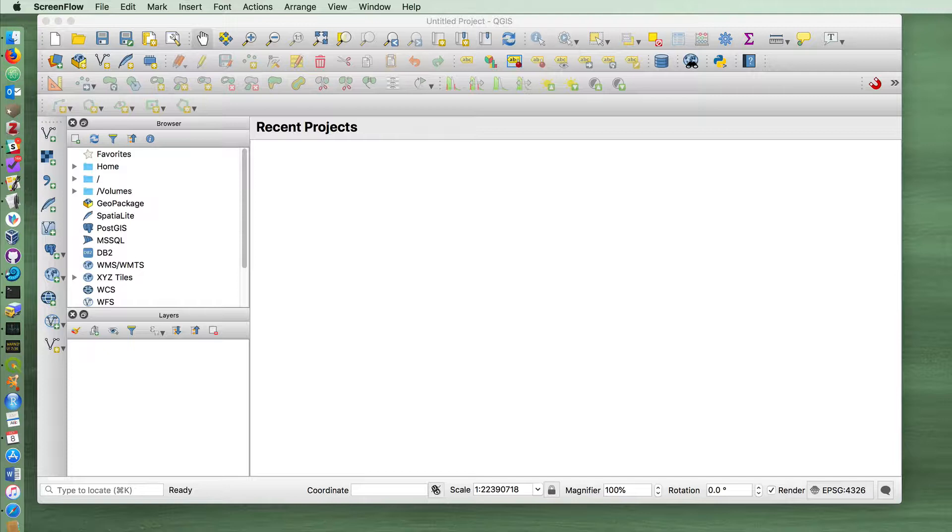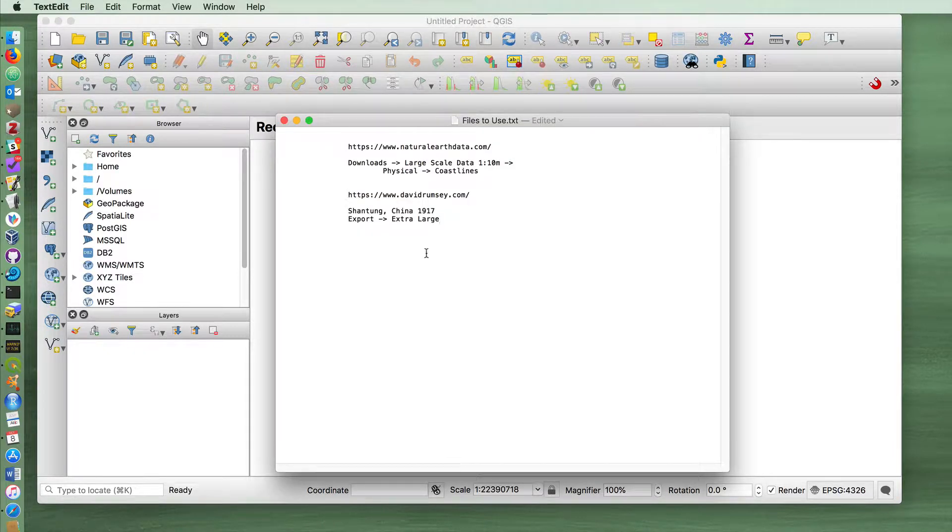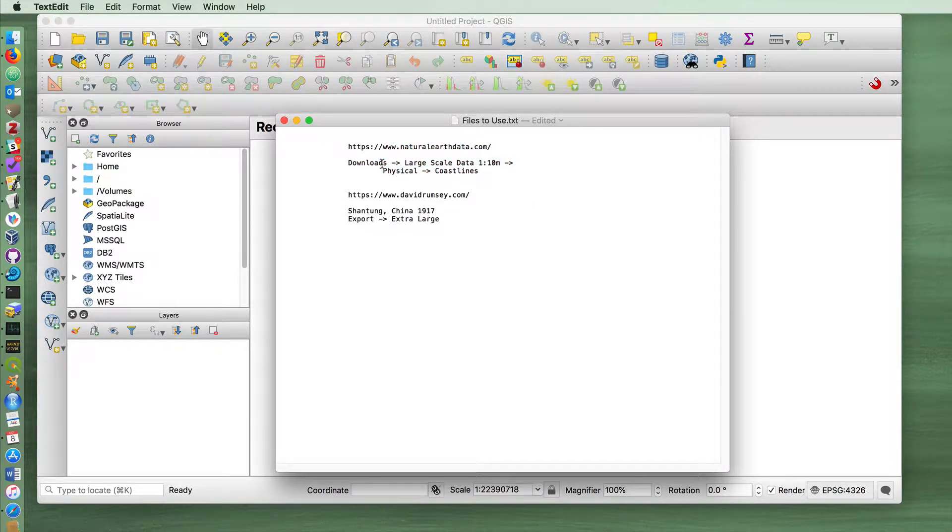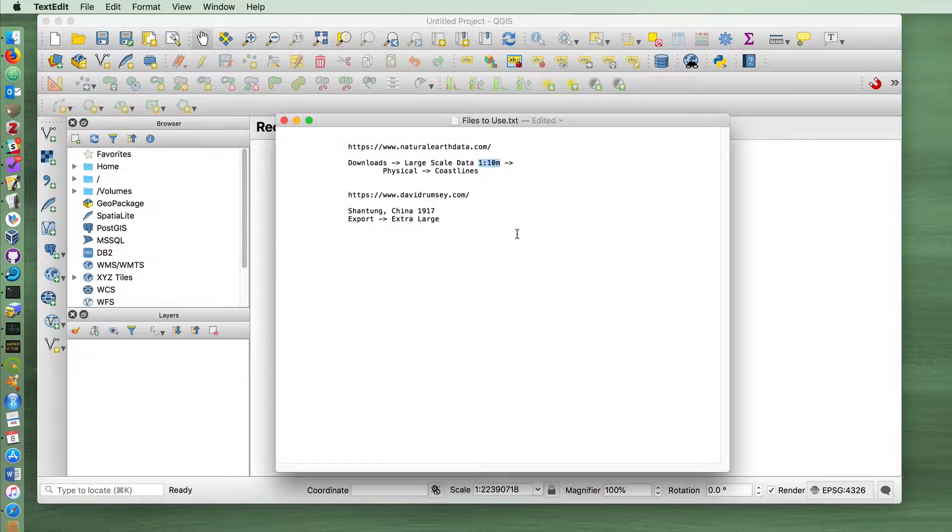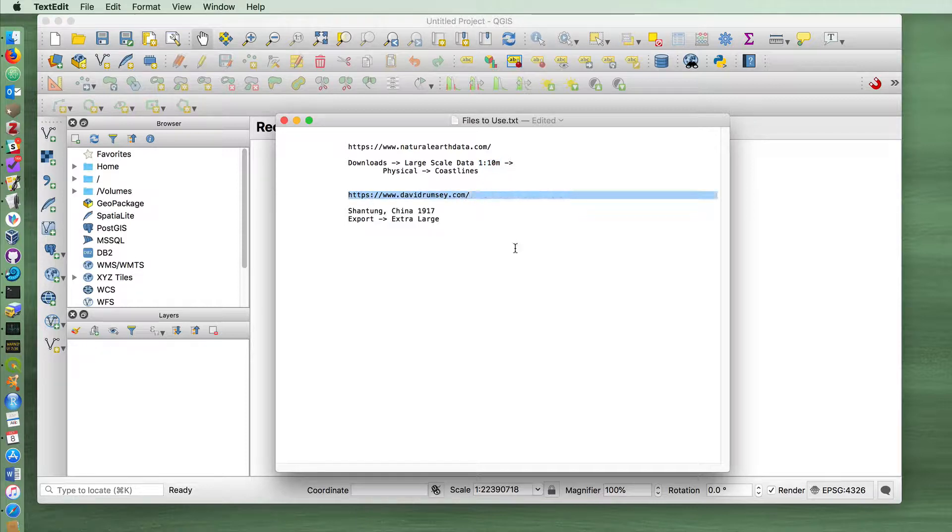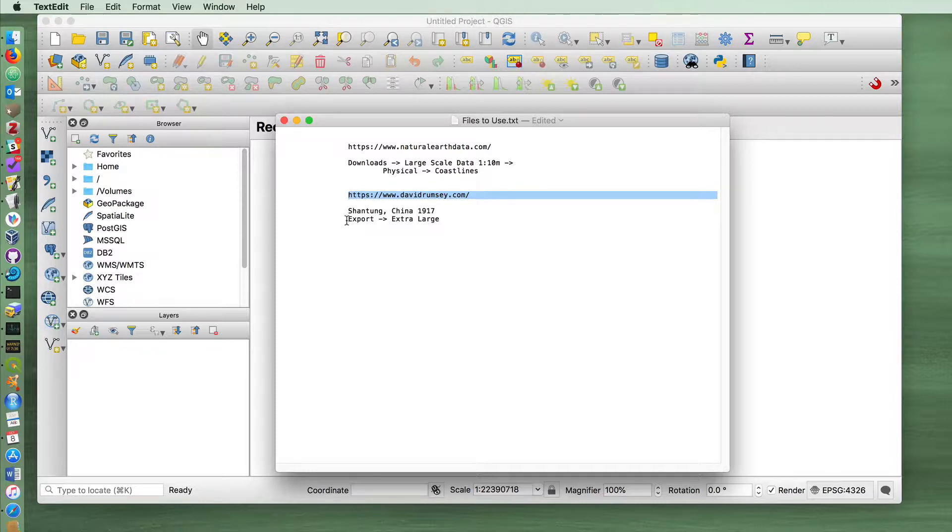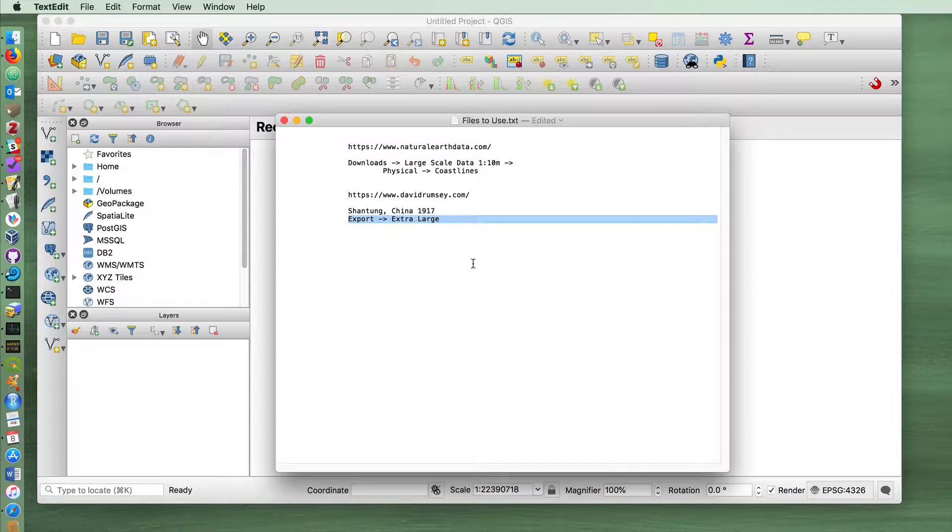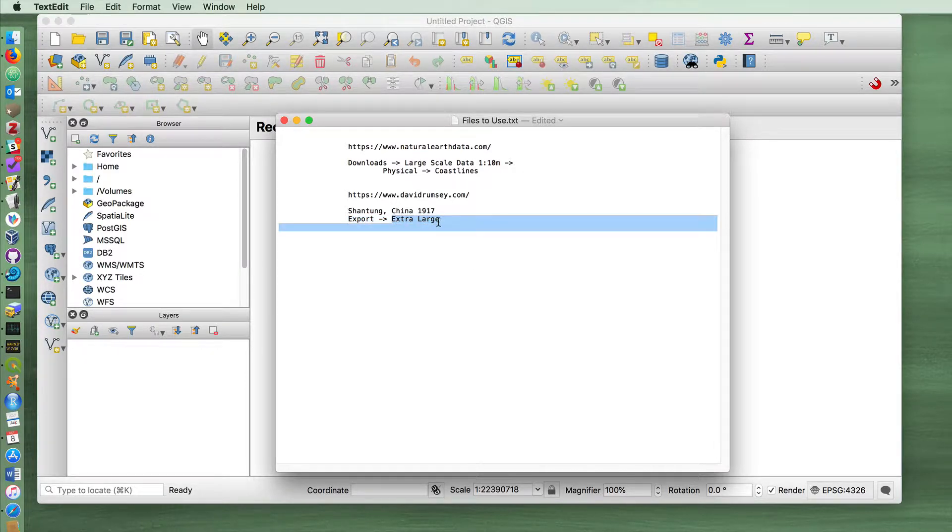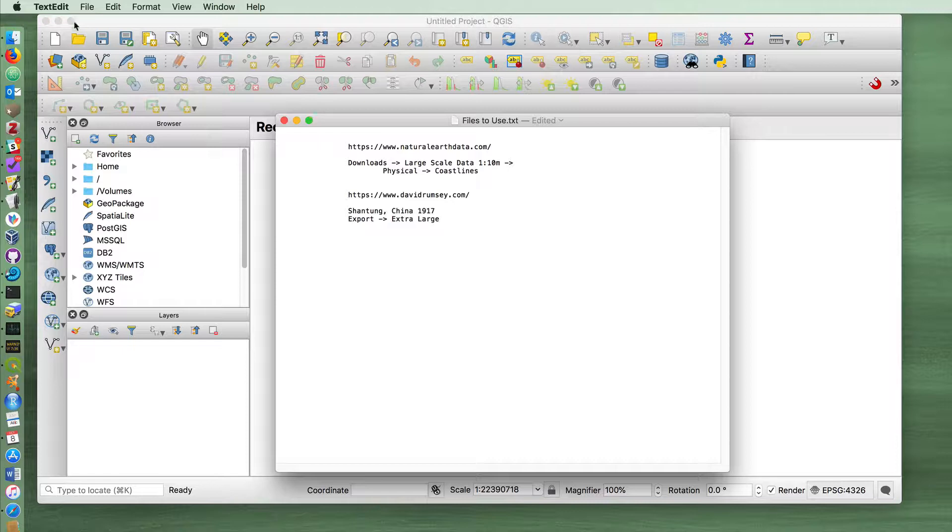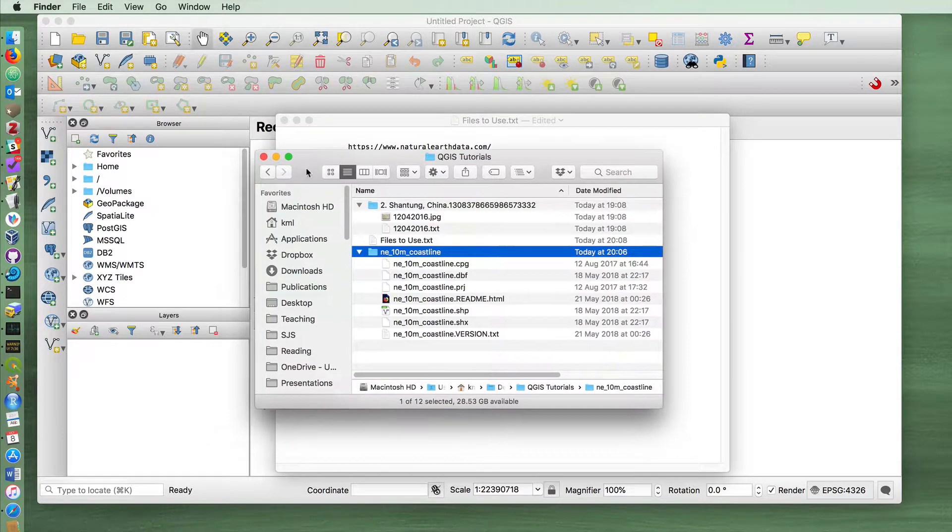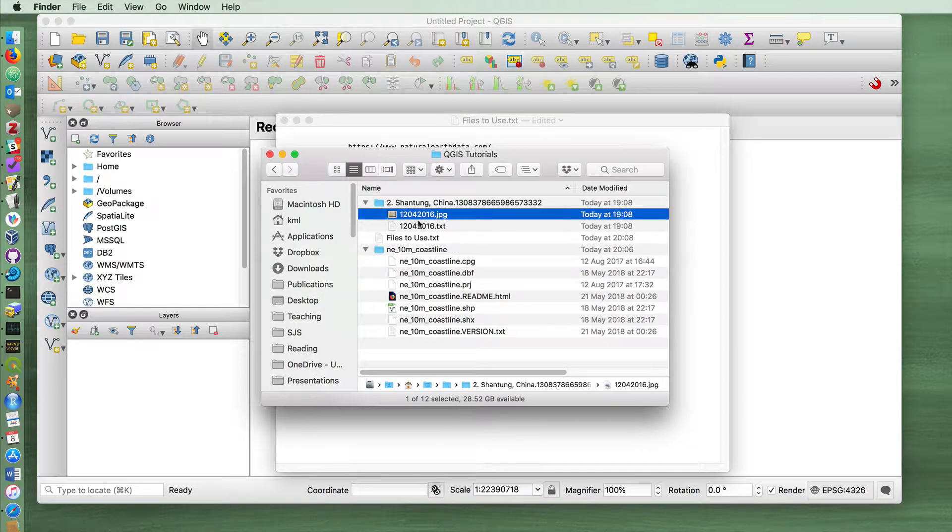The layers that I want to use for this lesson are found in Natural Earth Data. If you go to downloads, large-scale data, physical coastlines and get the large-scale size, and then let's download an image map of Shandong, China from 1917. There'll be an export button in the top right as you look at the map, and if you download the extra large size there you'll end up with a file on your hard drive that should look like this.